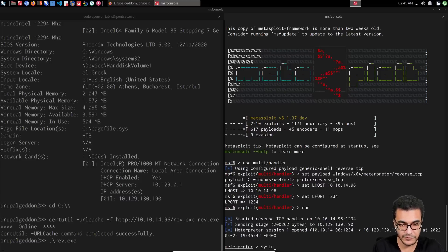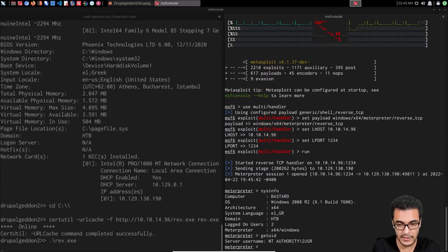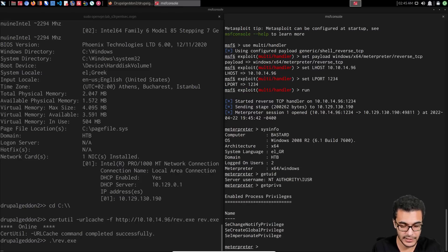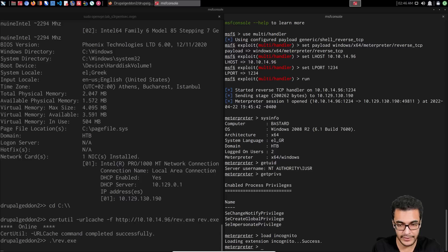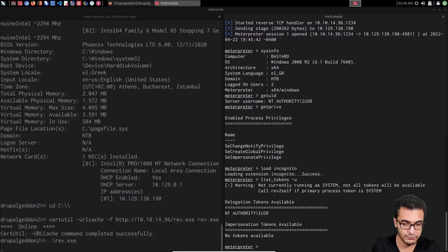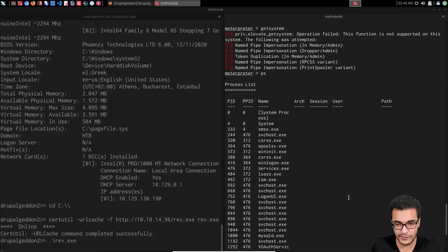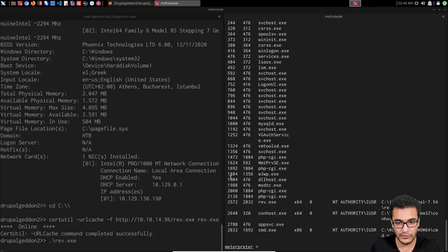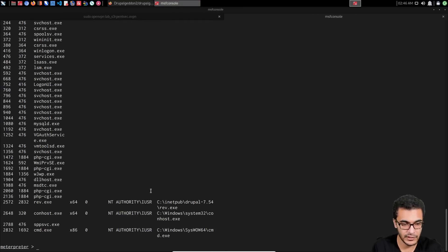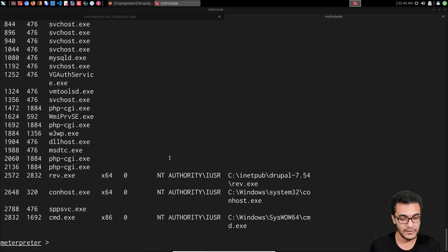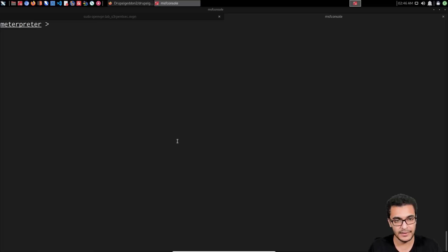Running sysinfo confirms Windows Server 2008. Checking get_uid and get_privs, we have the Impersonate privilege. I'll load incognito and list tokens to check for delegation or impersonation tokens — probably not. That vector fails. Running getsystem also fails. It's most likely a kernel exploit situation, which is typical for Hack The Box. We can't migrate to a better process either. I'll use the exploit suggester module or search for Windows kernel exploits.